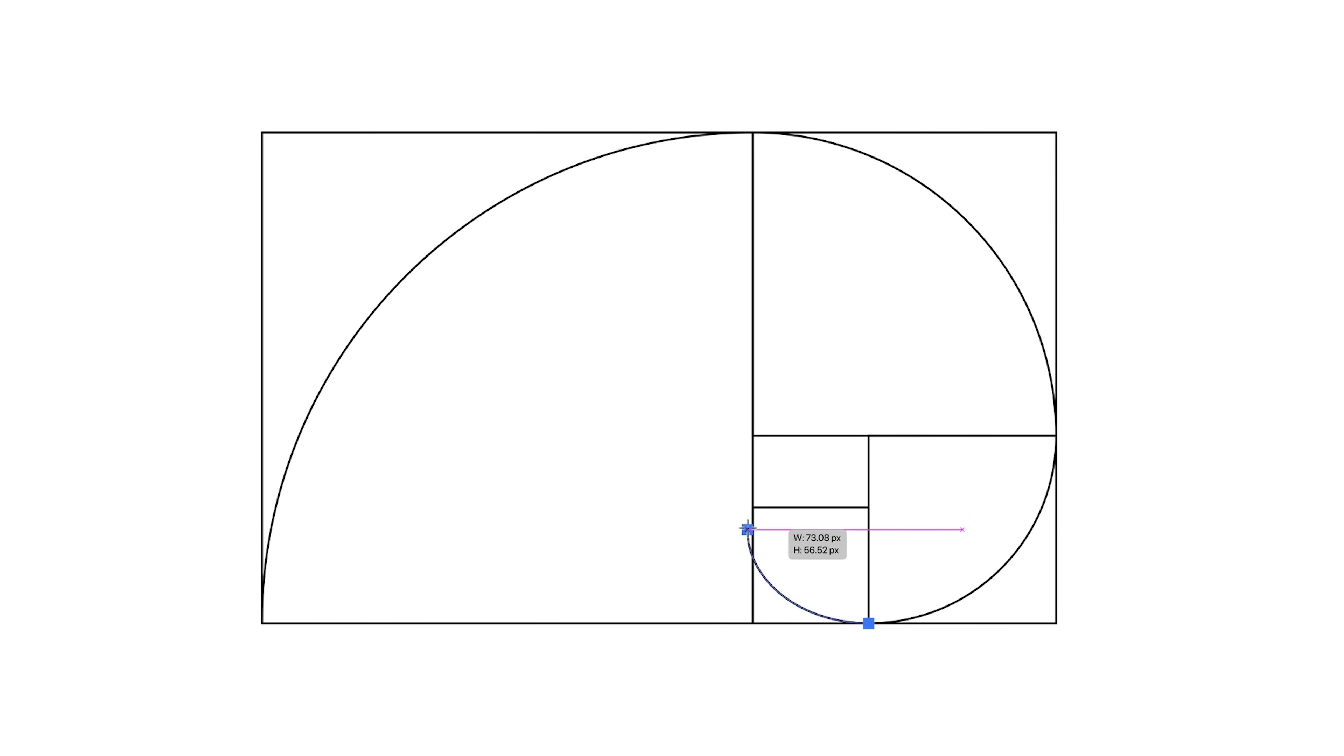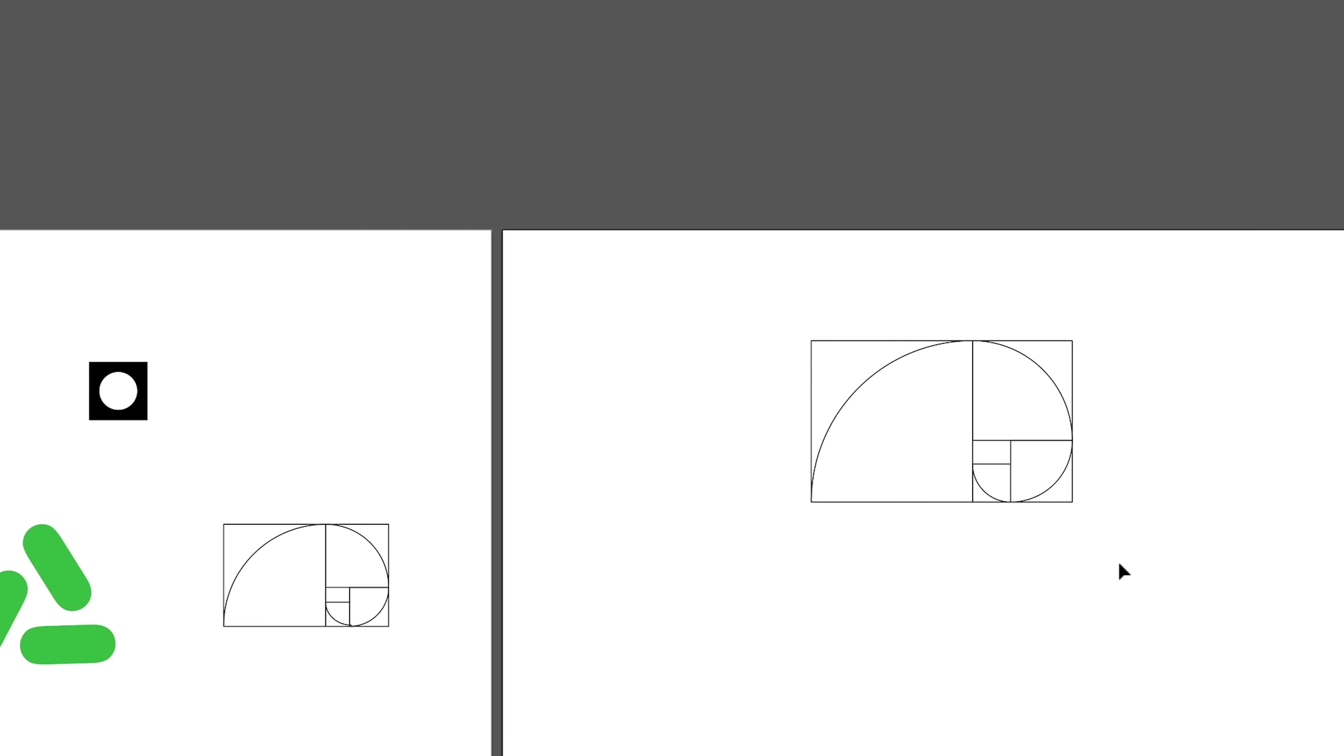Keep pressing F. And you'll notice that we're creating the spiral for the golden ratio. And if you do this long enough, then you will have the golden ratio.